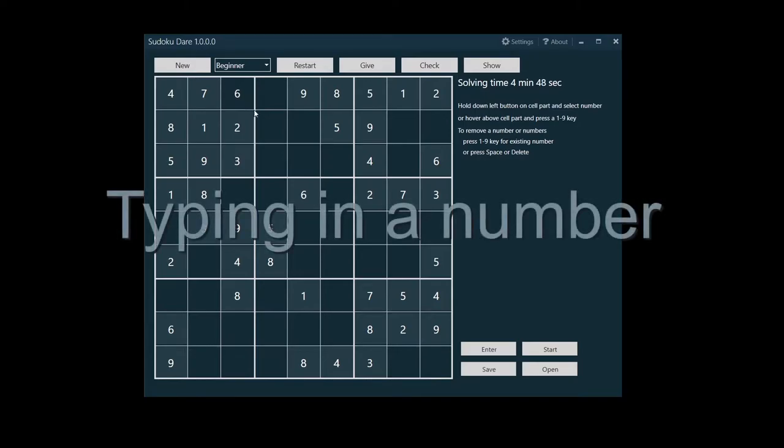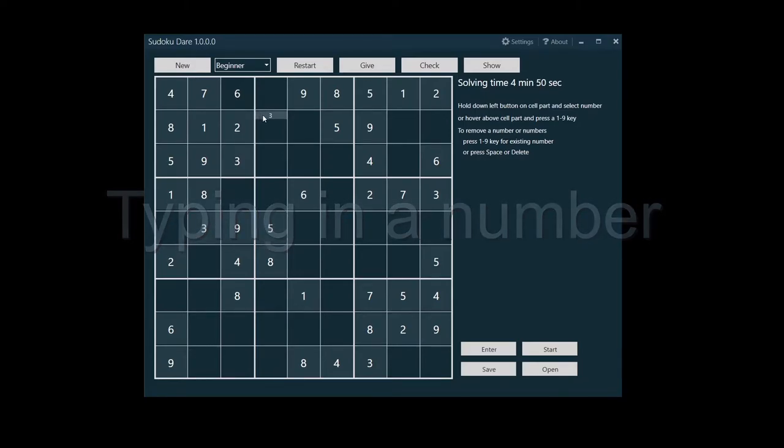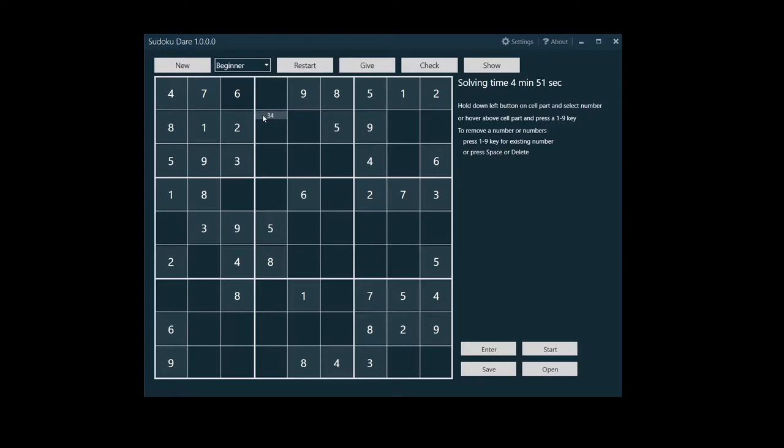Just hover above a cell with your mouse pointer and type a number. Or more precisely, hover above a cell part and type a number. The center part is for the solved number, the number you're convinced is the right one.